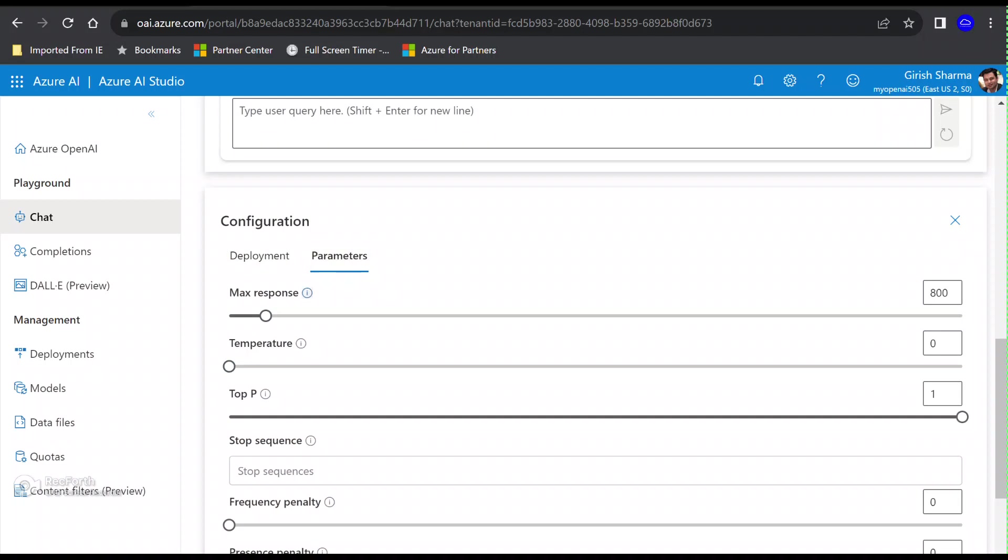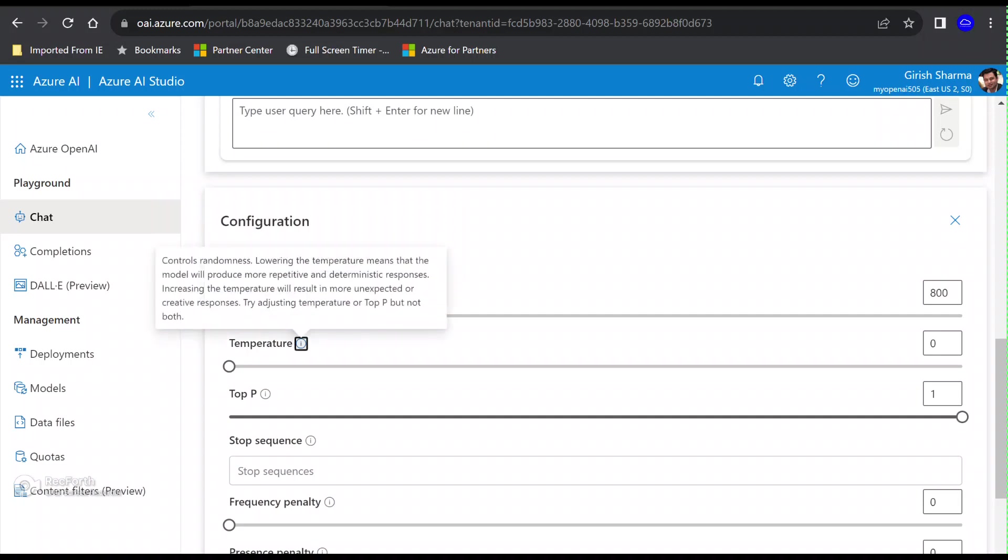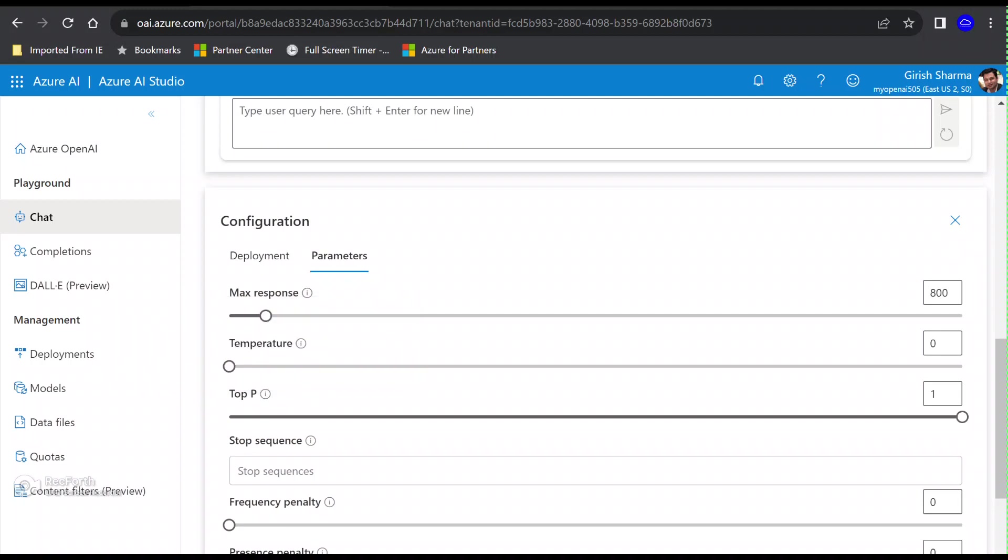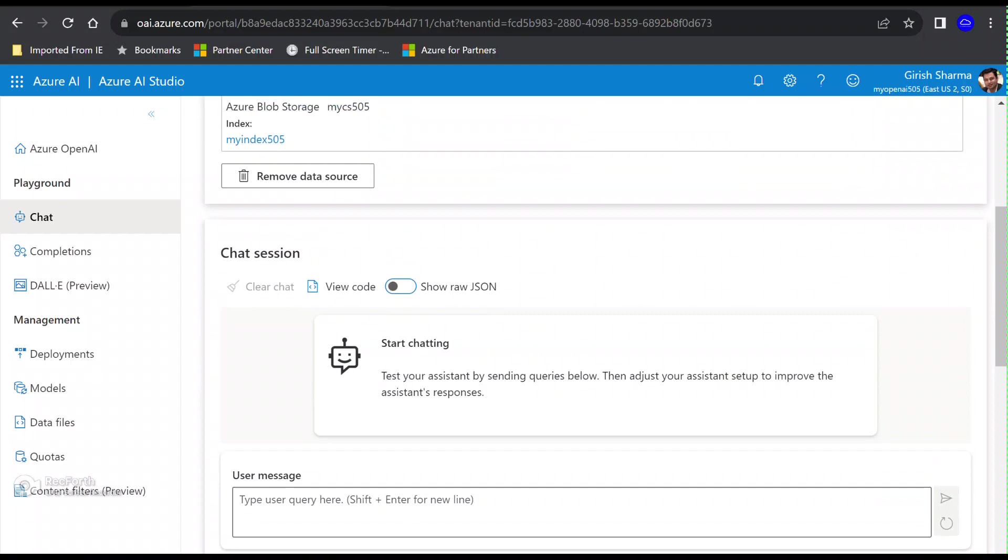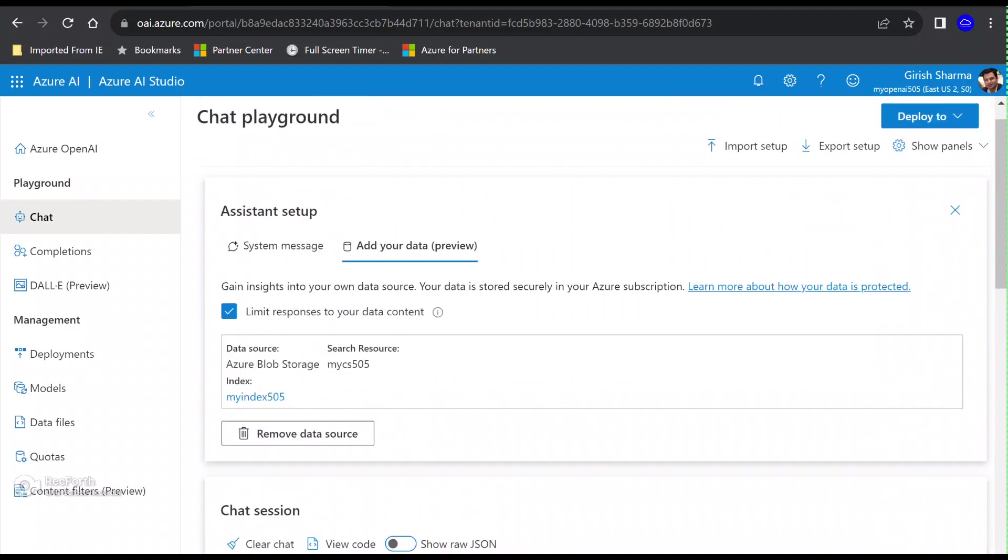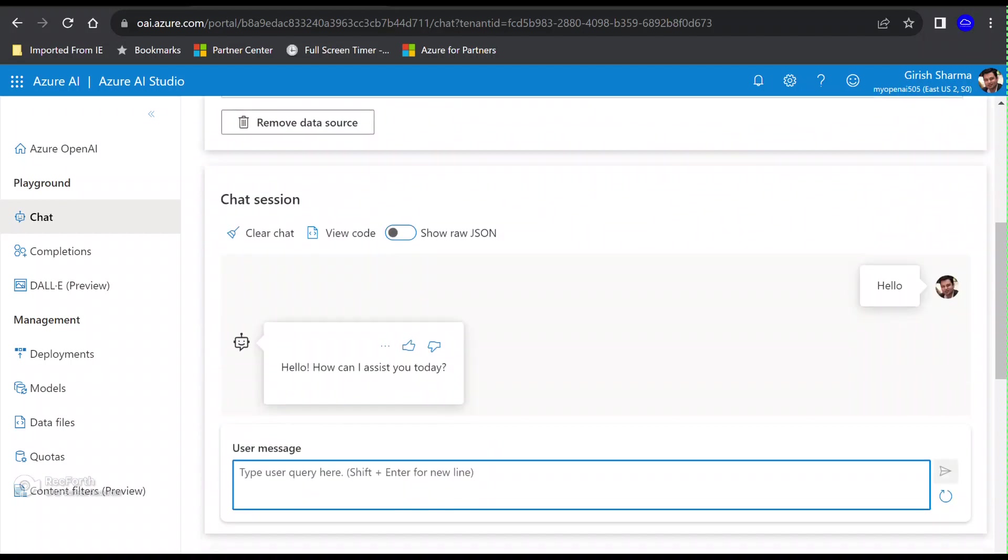Now the testing phase is going to come. Here you can interact with your data. You can always change the configuration, change the parameters, change your maximum response, set the limit of number of tokens per model response. You can also change the temperature to control the randomness. You can change the Top P, very similar to the temperature that controls randomness but uses a different method. All these parameters you have this option of tweaking.